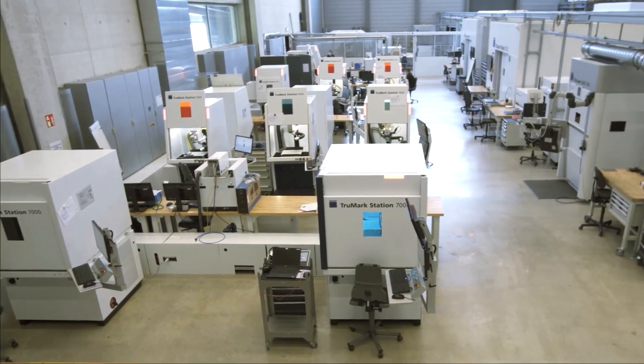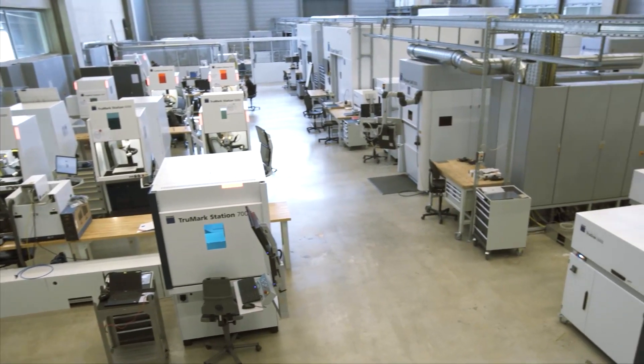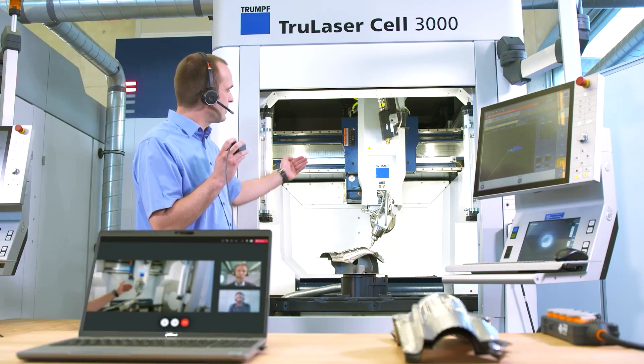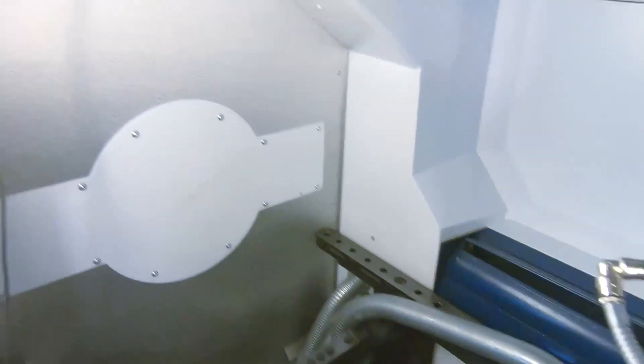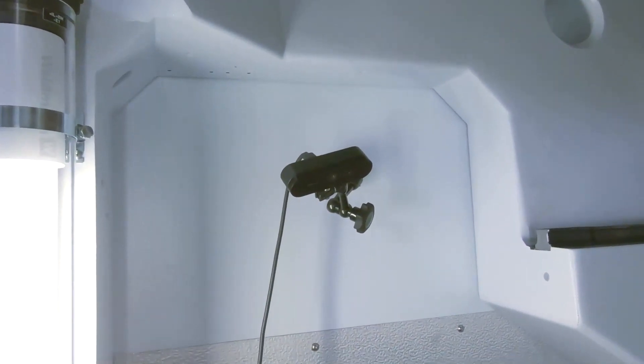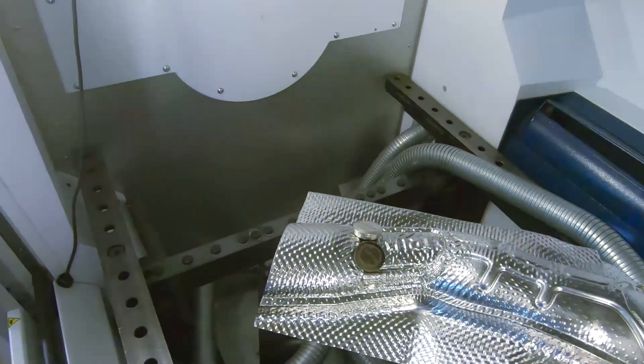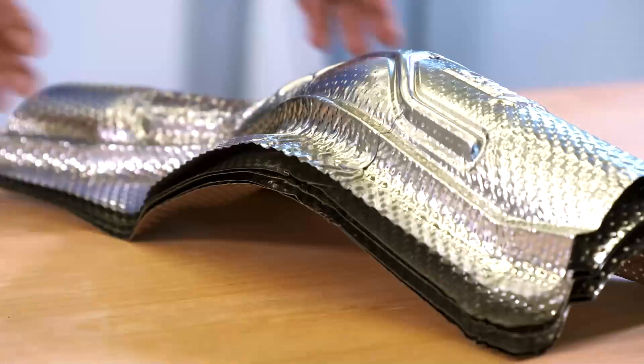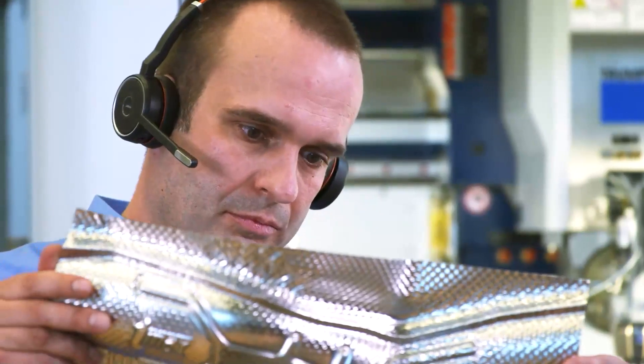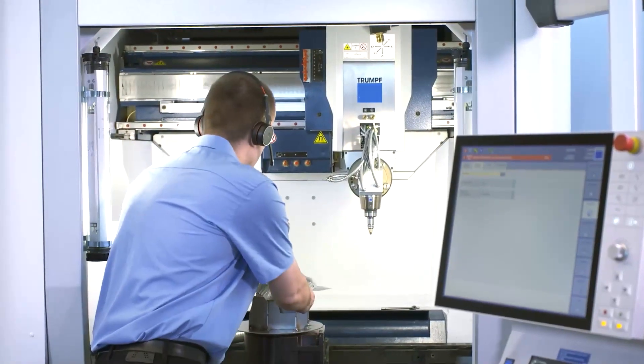Our laboratories represent all Trumpf laser technologies. Our highly qualified engineers will prepare your application and guide you remotely through the process and its results. Simply send us your raw material and we will do everything else.